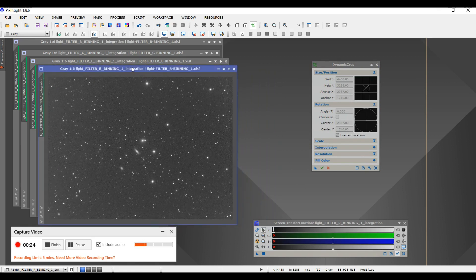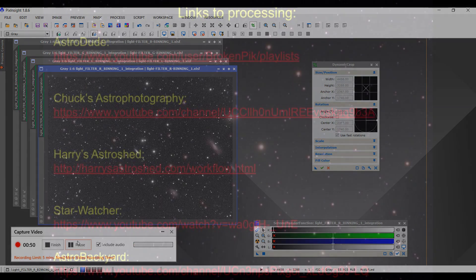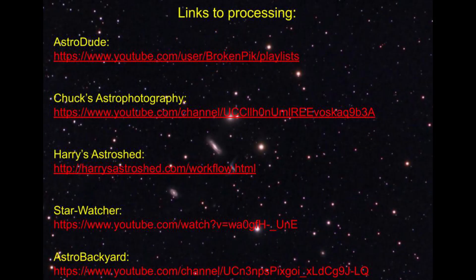I'm going to combine the RGB, process the RGB image, and then separately process the luminosity, and then combine those to make an LRGB image out of this. Anyway, that's Dynamic Crop. We'll see you later for the next installment. Thank you so much for watching.